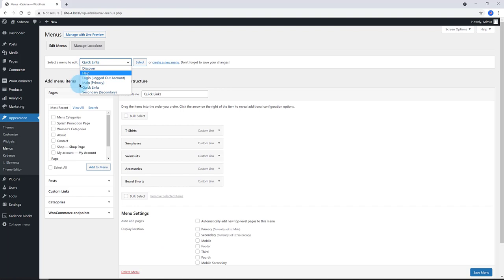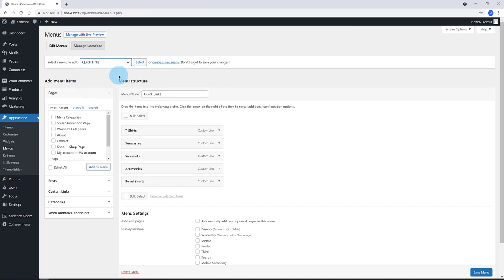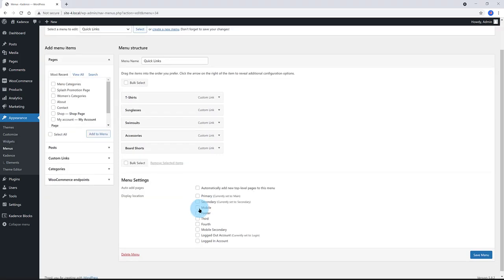I've already decided that for mobiles, I'm gonna display this one, which I've named as Quick Links. It consists of four product categories from my WooCommerce shop.